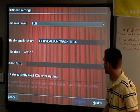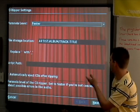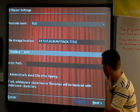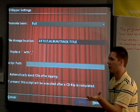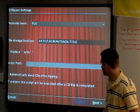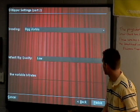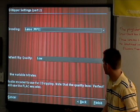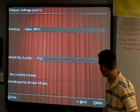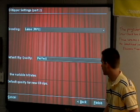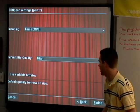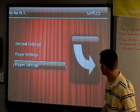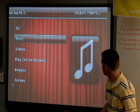For ripping settings: the auto default is full or paranoia mode — just leave it as full. Do you want to replace spaces with underscores? Absolutely. There's also an option to run a script after everything's inserted, and to automatically eject CDs once they're done. For encoding, you can choose OGG Vorbis or LAME MP3, with quality settings of low, medium, high, and perfect — perfect will be FLAC. I recommend using variable bitrates.